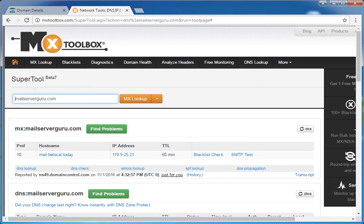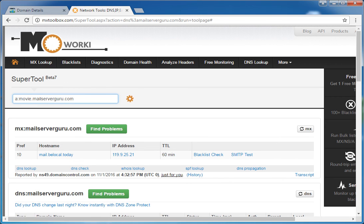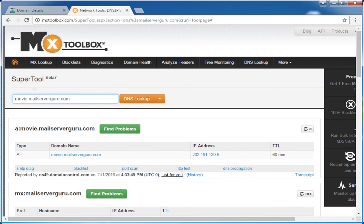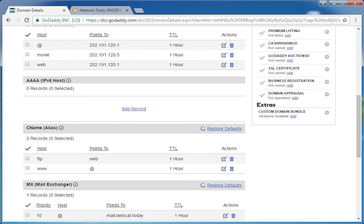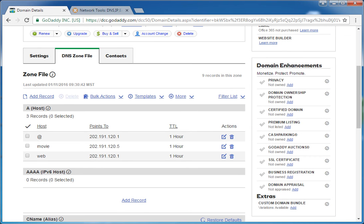Finally, let's check our movie server record to verify it is resolvable from the internet — checking movie.mailserverguru.com. It resolves to 202.1.120.5, which is what we have in our DNS zone. So whatever records we have added here are resolvable from the internet, and from all over the world they will find us easily. Thank you — hope this video is helpful for you.